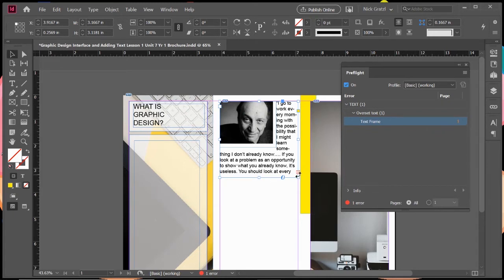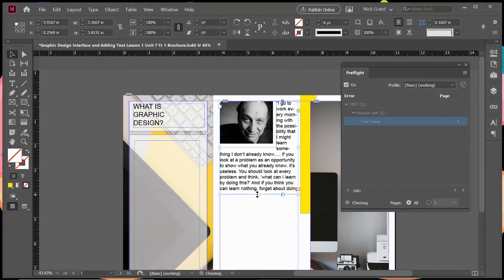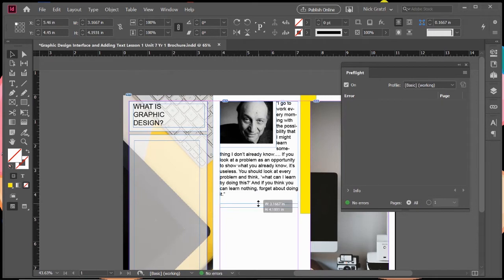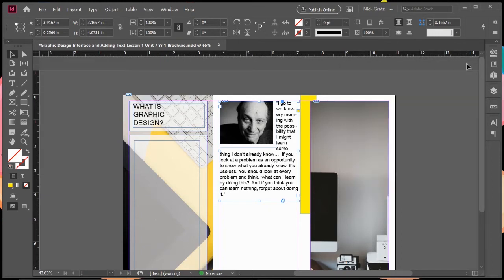You can see there's my little red square with a little plus sign saying you have overset text here. My option is going to be to click and drag this text box down until that goes away. Now that's gone and I can see over here my pre-flight says no errors, so we are good to go.